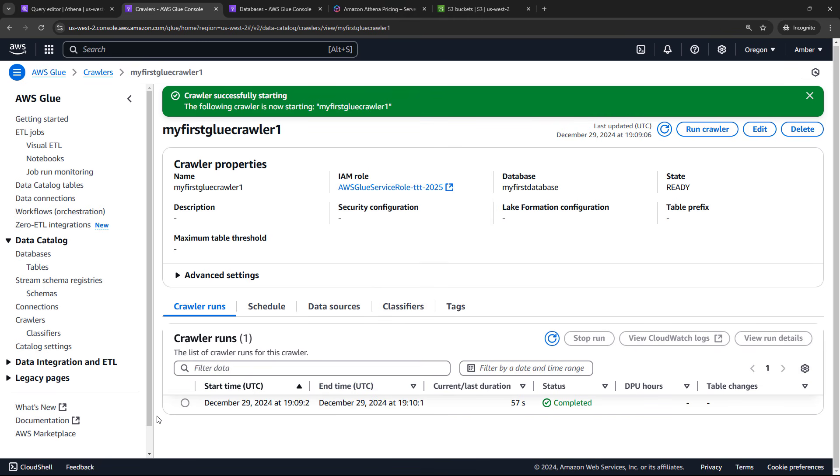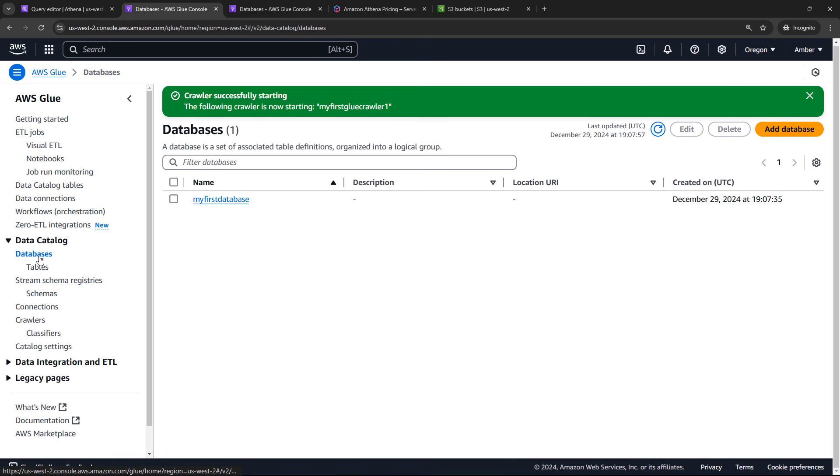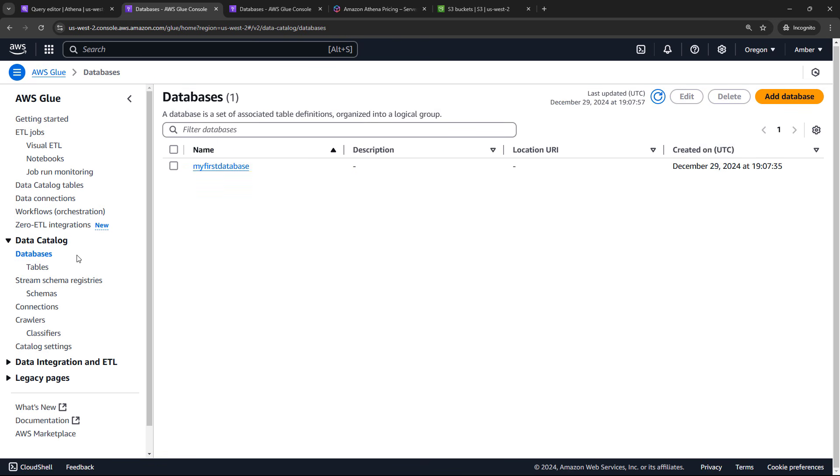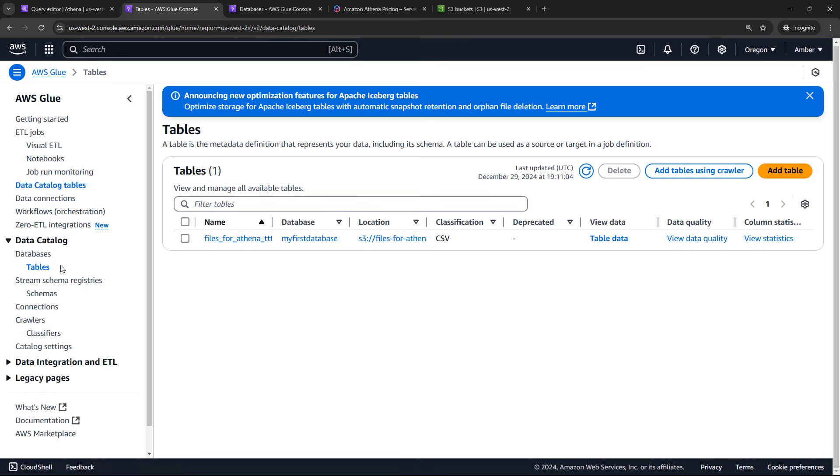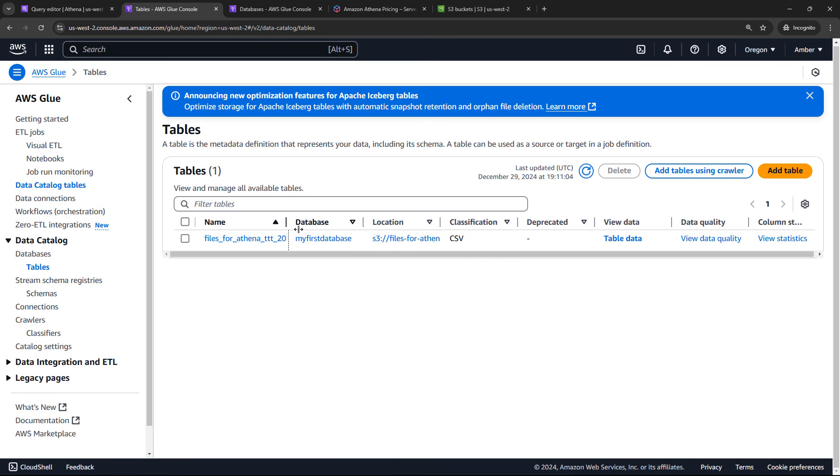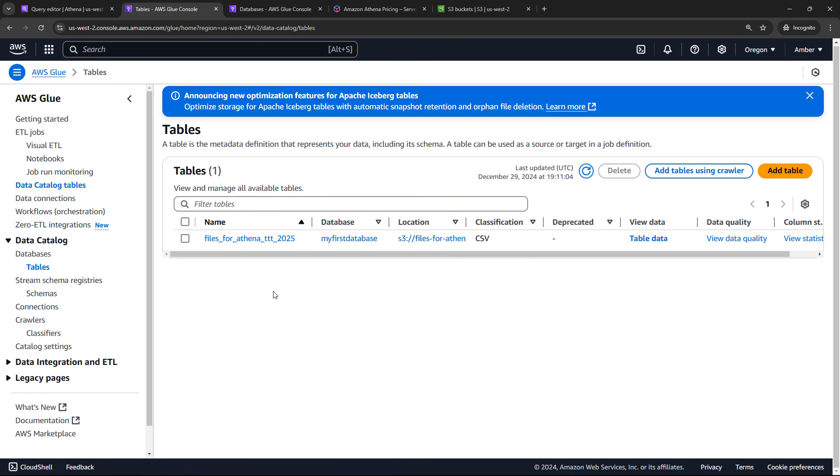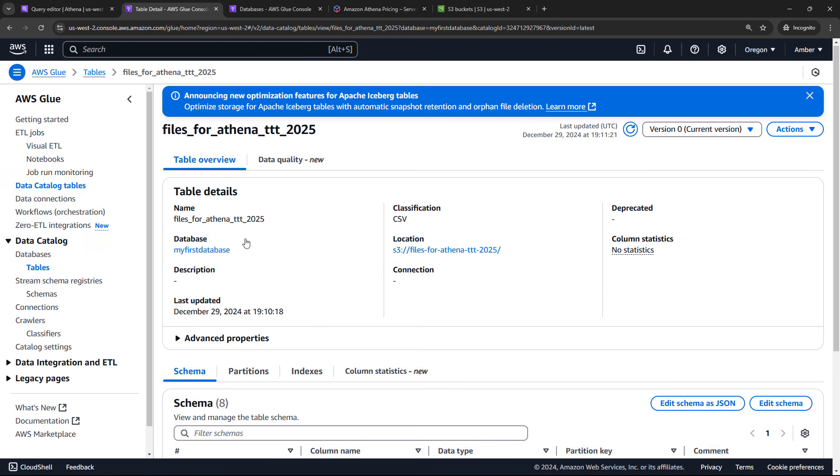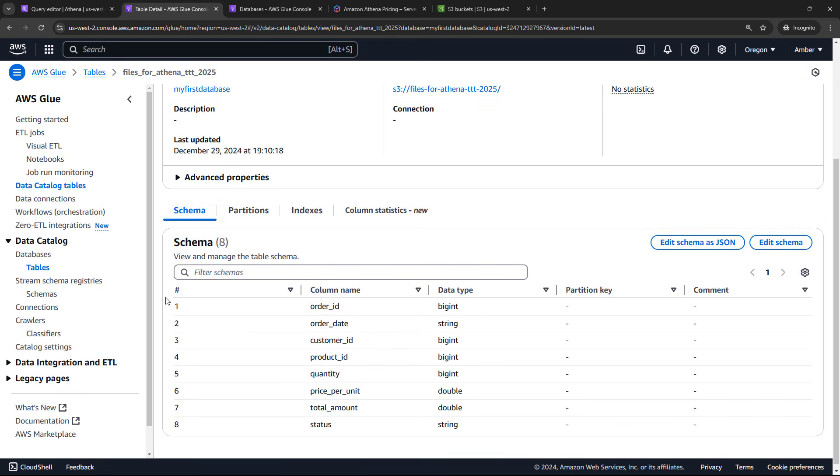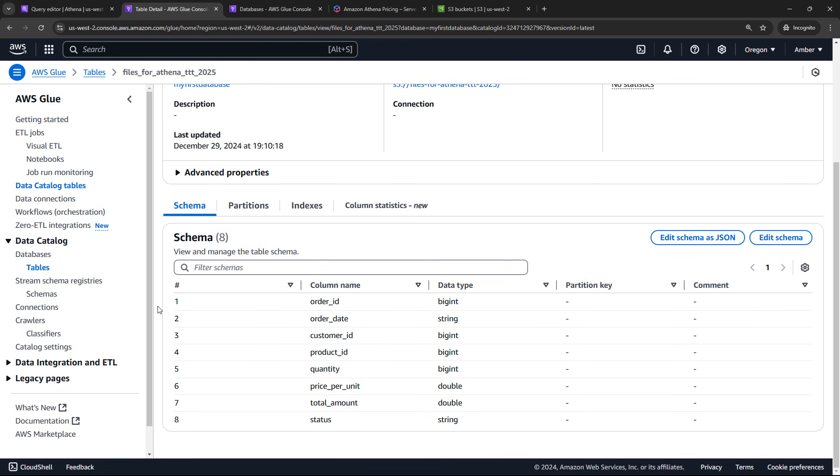Okay, so let's go see what that crawler did. If we come over here to databases, there's my first database. So we created that as part of setting up the crawler. But if we look at the tables inside of that now, we've got a table named files for Athena. So it's just getting that name based on the name of our bucket. You can change that if you want. But if you click into it, and then scroll down to schema. Here's the metadata for our table. So we've got the column names, we've got the data types, the actual data, as we've said, still lives in S3. But this is the data about the data, basically.